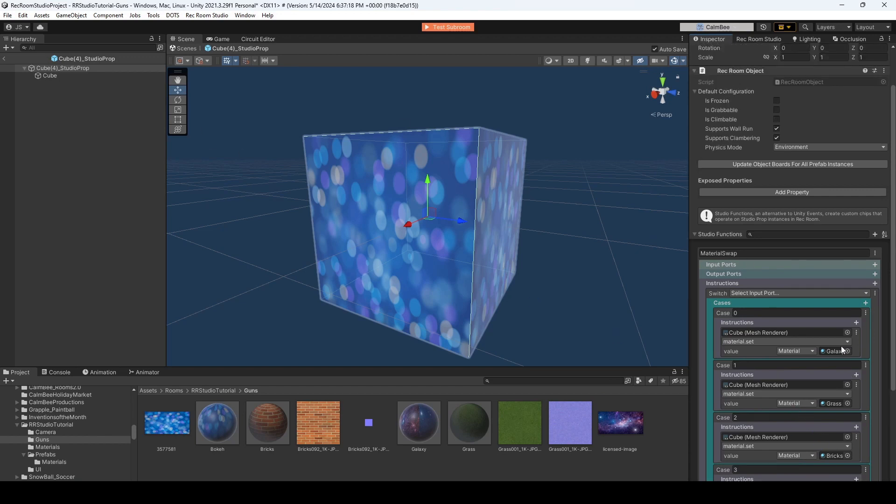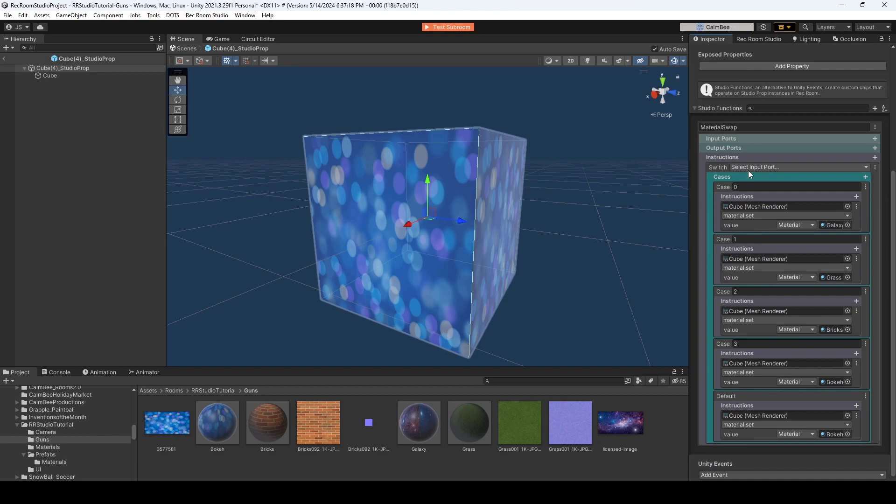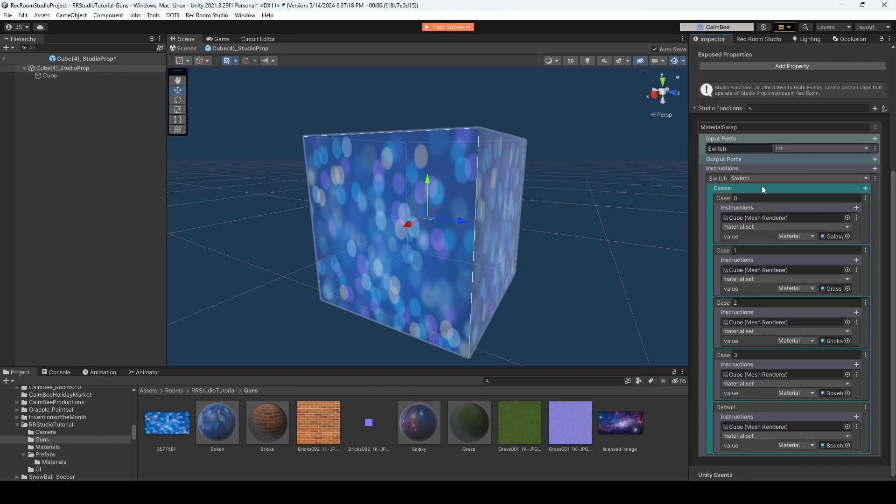There we go. Now we should all be set up. Now, after you create your instructions, you'll want to select Input Port, and in this case, we'll hit New Parameter Int, and it's just going to say Switch.